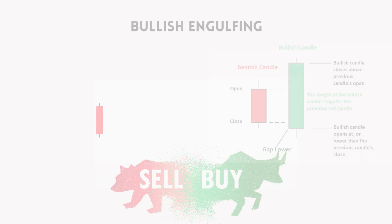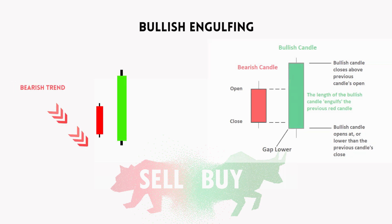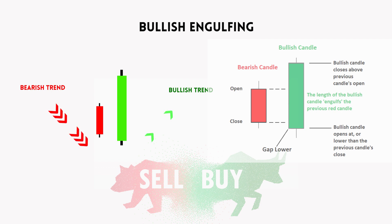A bullish engulfing pattern is a popular candlestick pattern in technical analysis that signals a potential reversal from a downtrend to an uptrend. This pattern typically occurs at the end of a bearish trend and suggests a shift in market sentiment towards bullishness.